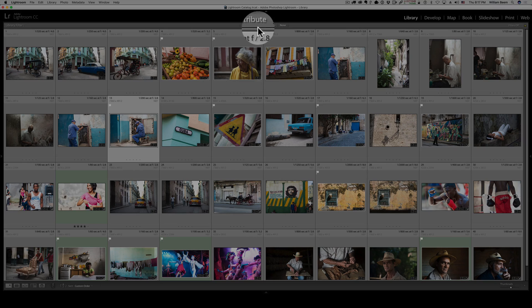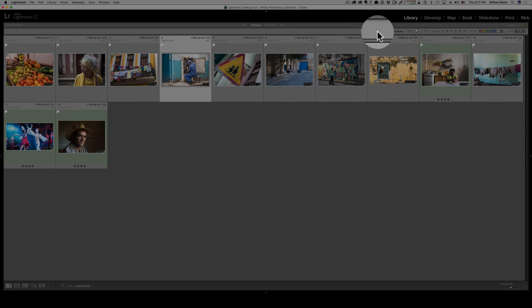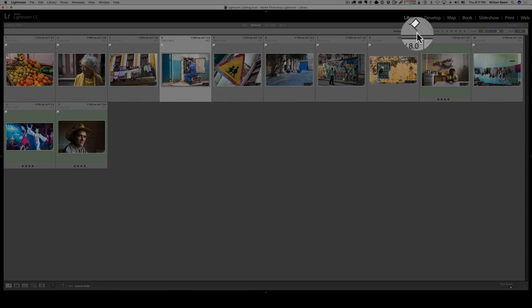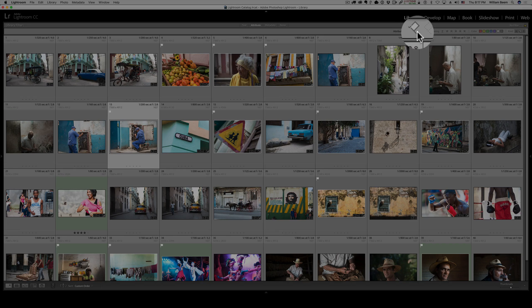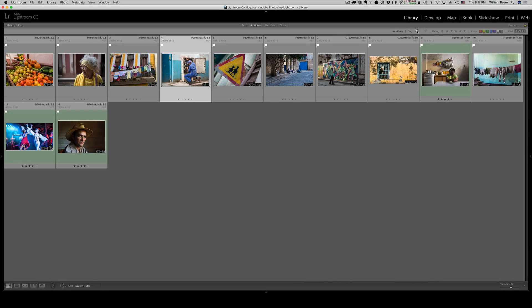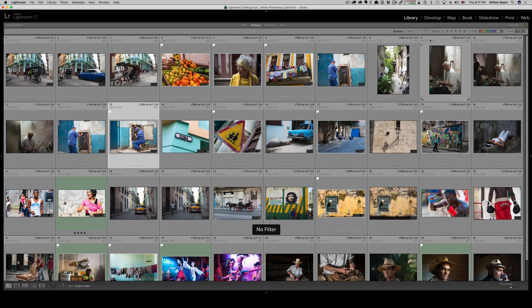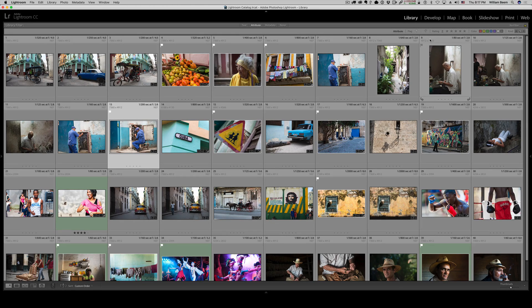So if I want to come up here to attribute and then just choose the ones with a flag, I turn the flag on, and those are only the ones that I've picked. You can do the same thing with color labels over here later on, or with star ratings. So everything in there that I want to quickly narrow down to just my picks.